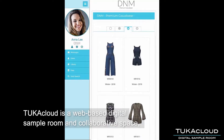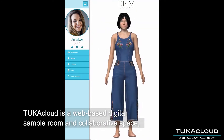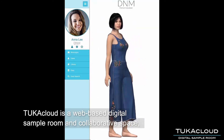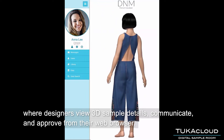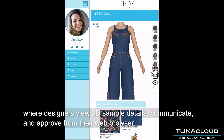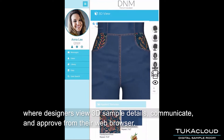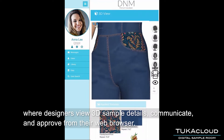Tukka Cloud is a web-based digital sample room and collaborative space where designers view 3D sample details, communicate, and approve from their web browser.